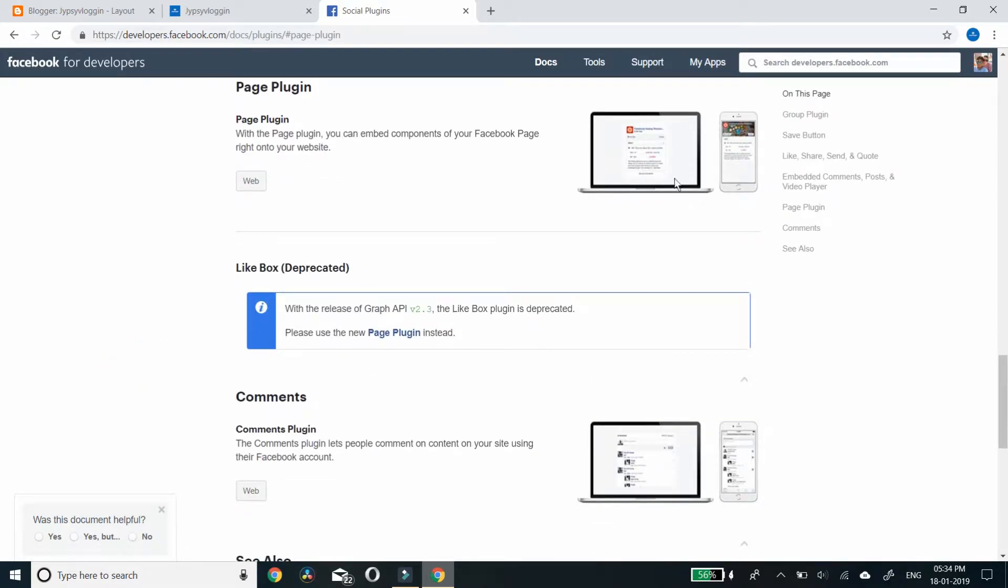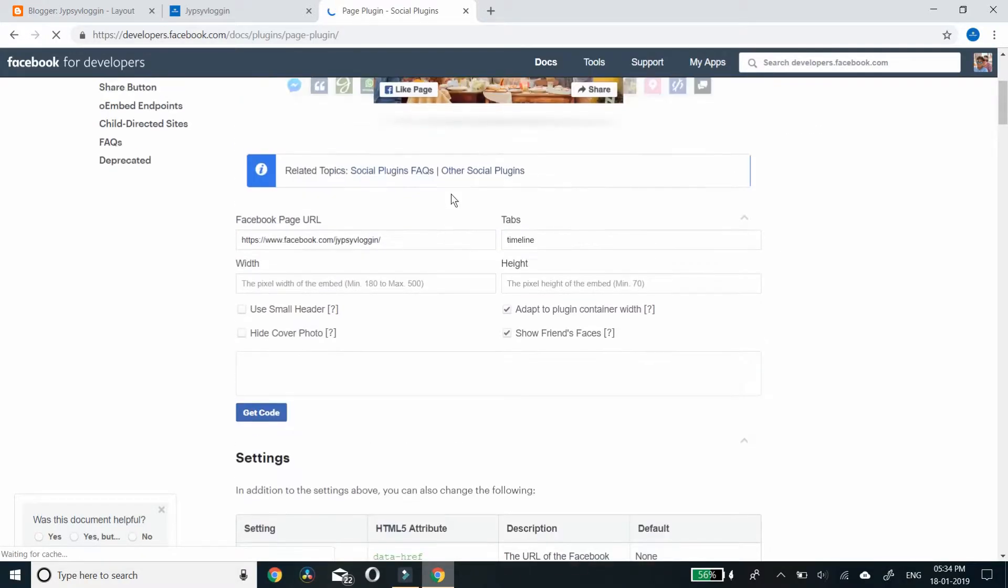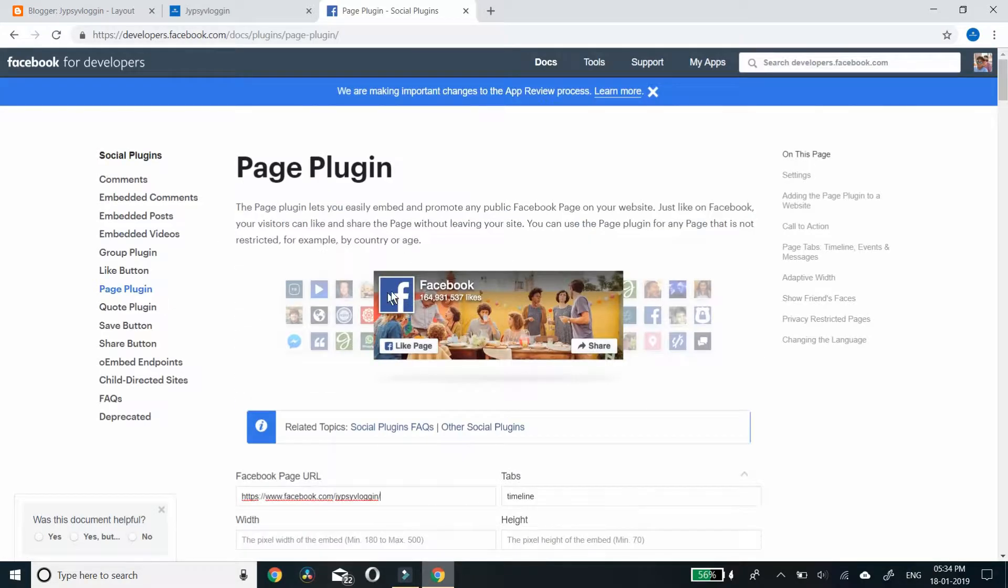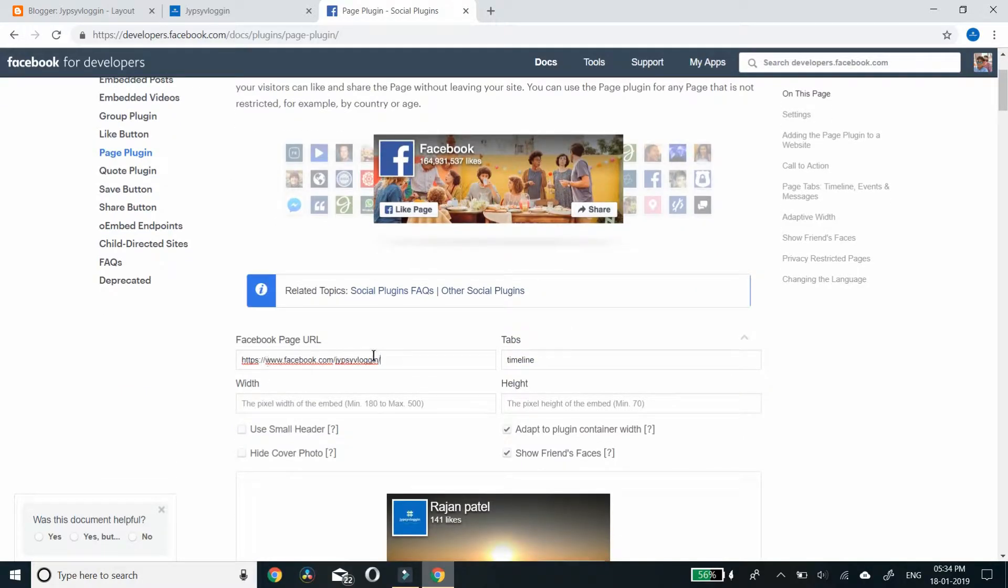This is page plugin. Just click web. Your plugin will look like this. Make sure your page URL is here.